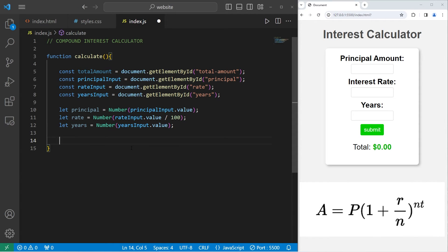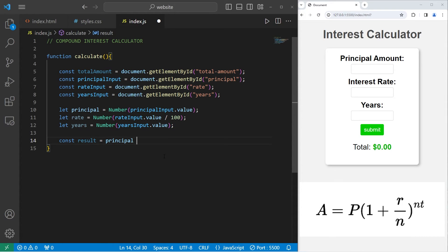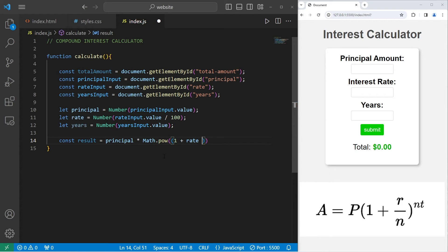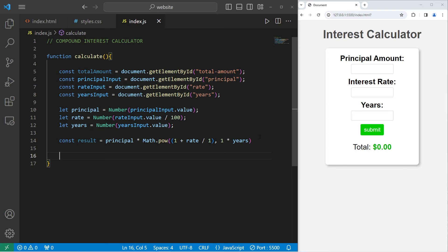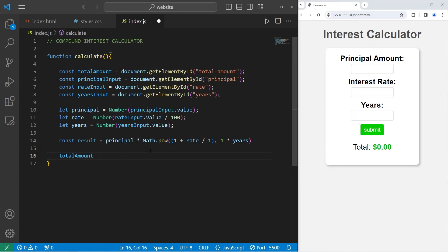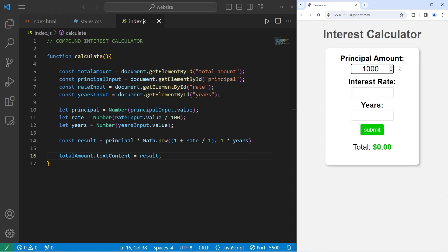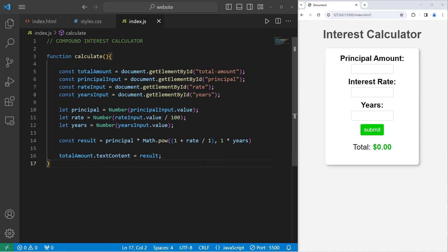Here's the formula to calculate interest. We will have a const result equals we will take our principal amount. That would be the initial amount. Use the power method of Math. This will be the base. We'll need a set of parentheses. 1 plus our rate divided by 1, to the power, we'll need a comma, 1 times the amount of years. And that is the formula we'll need. So to test everything, let's take our constant of totalAmount, change the text content to equal the result. If I were to deposit $1,000 in the bank, maybe the bank has an interest rate of 1% after one year. Oh, that's strange.